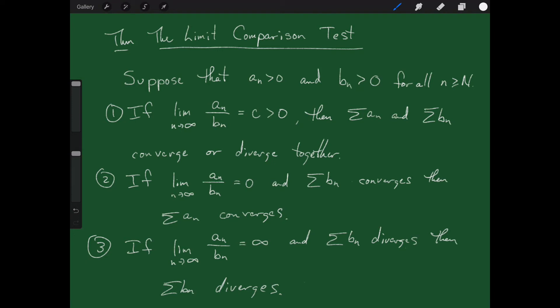The theorem says: suppose all the a sub n's are greater than zero and all the b sub n's are greater than zero. Then if we take the limit as n goes to infinity of a sub n over b sub n and get a value c that is positive, then the sum of the a sub n's and the sum of the b sub n's do the same thing — they converge or diverge together. Typically, you put the series you know about on the bottom and the one you don't know about on the top. If the limit is a positive number, the top one does the same thing as the bottom one.